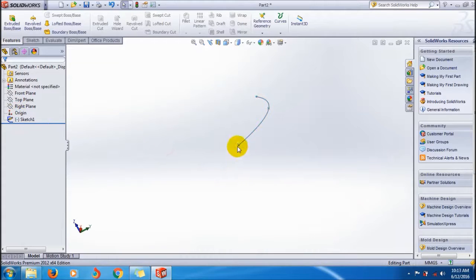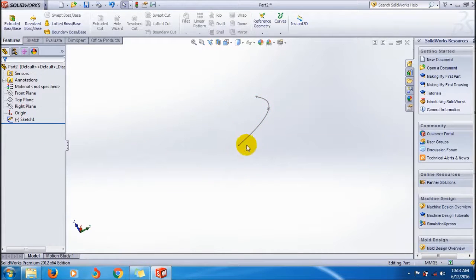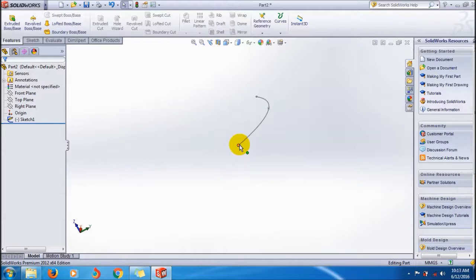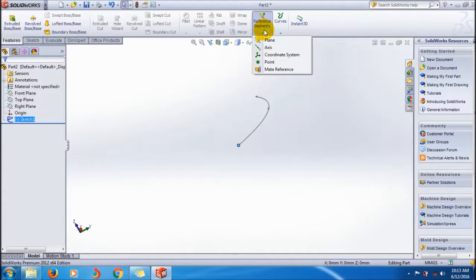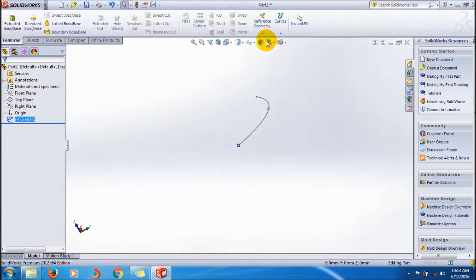I need to create a circular profile normal to this point of the curve. For that I click on this point and go to the reference geometry, click plane.